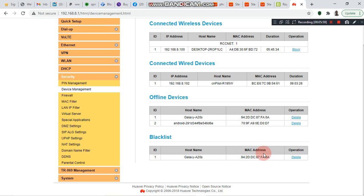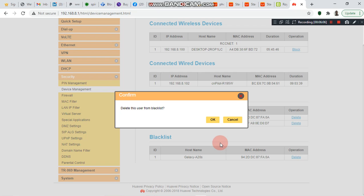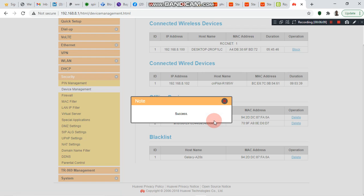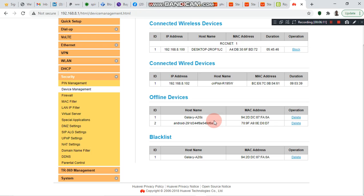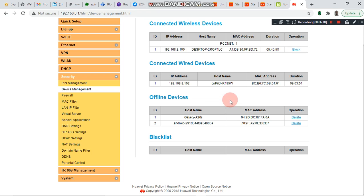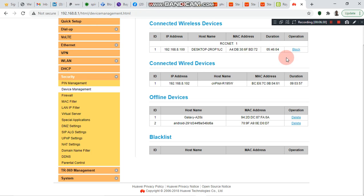Let me remove it from the blacklist — I don't want to block my phone from having internet access. I want it to have Wi-Fi. If you don't want to see any strange device on the system, the only option you have is to block that particular device.